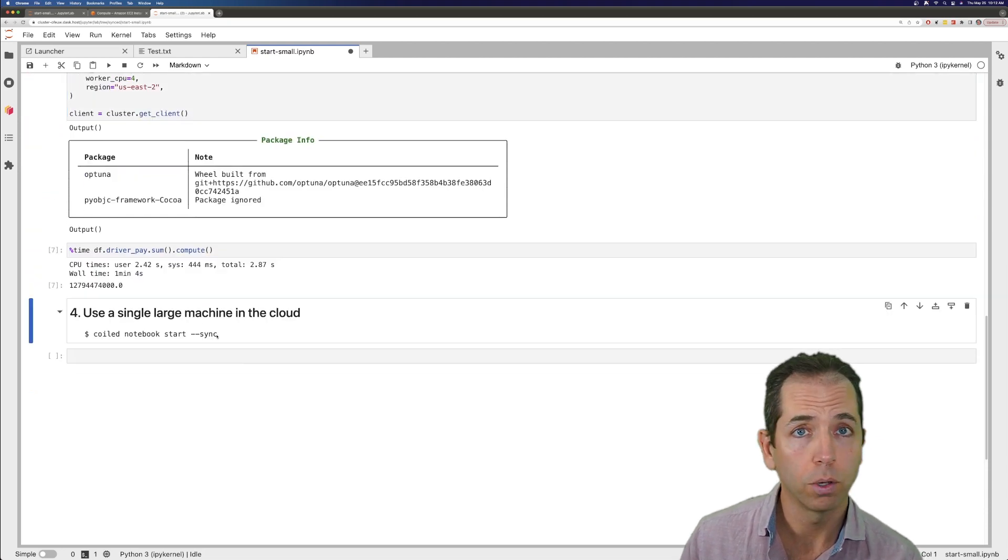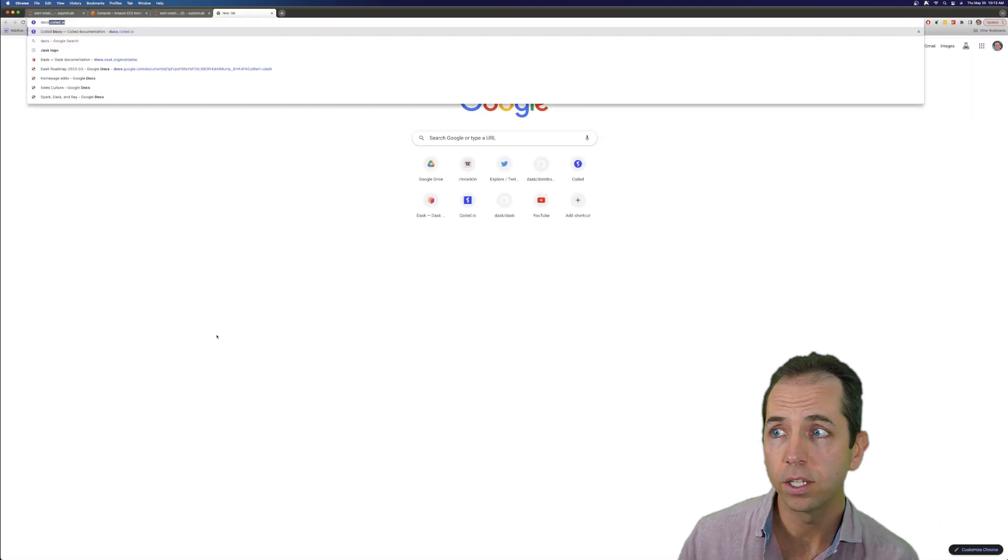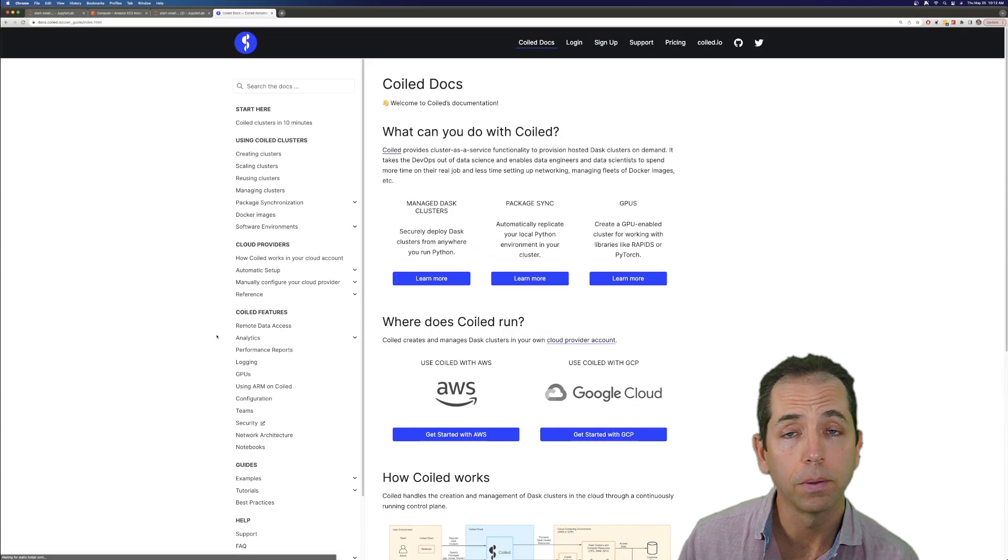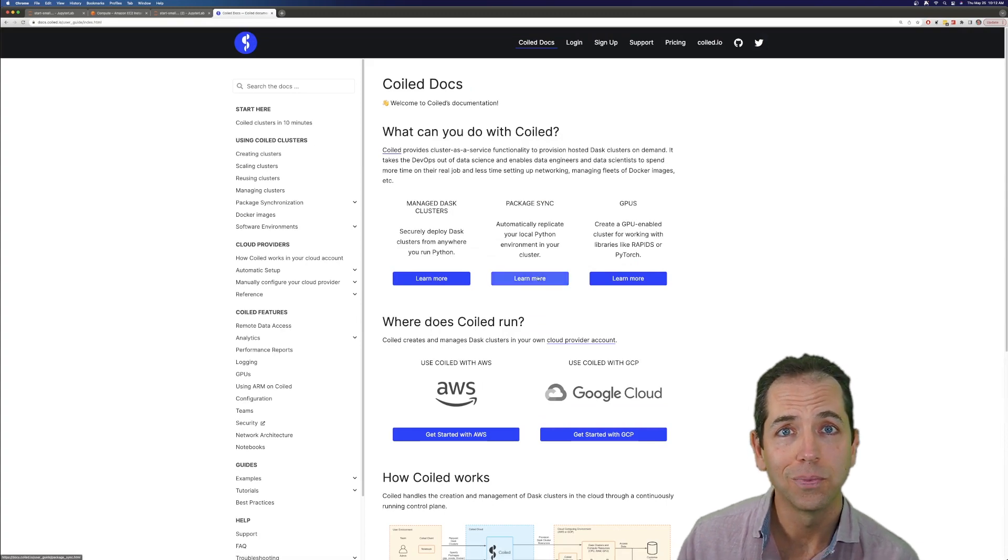If you want to learn more, there's lots on our docs at docs.coiled.io. So thanks again for your time. Cheers.